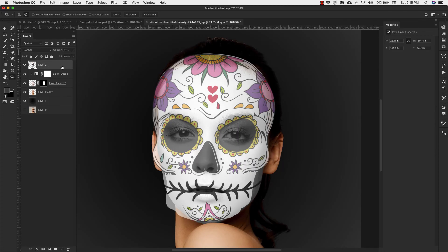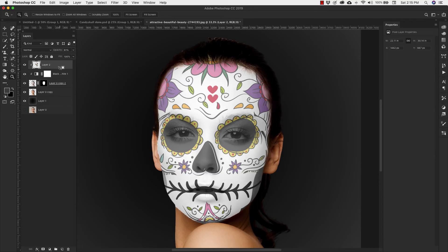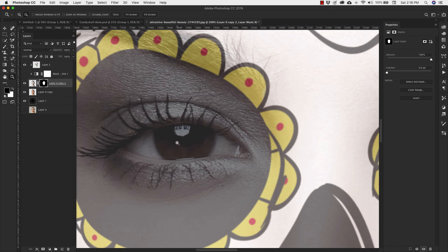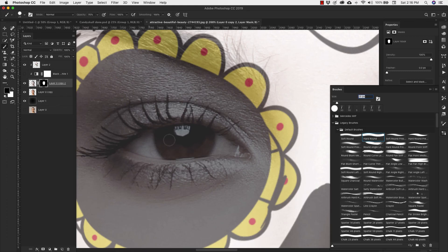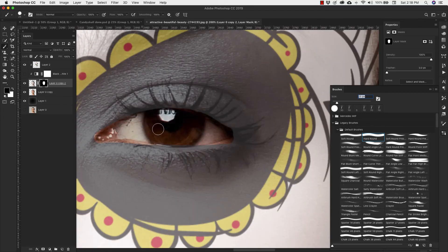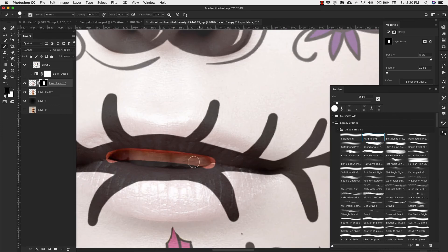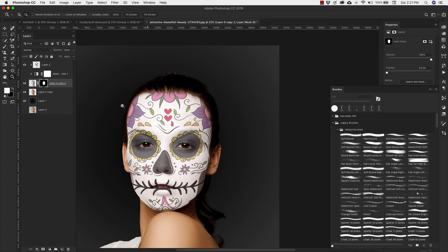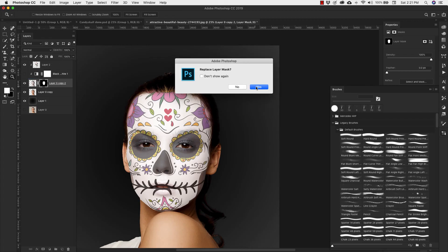With the skull layer selected, I'll hold Option/Alt and clip it to the white face layer. Now I need to mask out her eye area. I'll turn that layer off, click on the layer mask, press B for the Brush tool, make sure I have a white hard brush, and paint out the eye areas on the mask. Once the eyes are masked out, I'll grab that mask, hold Option/Alt, and drag it up into the Black and White adjustment layer. It'll ask to replace the layer mask — I'll click Yes.